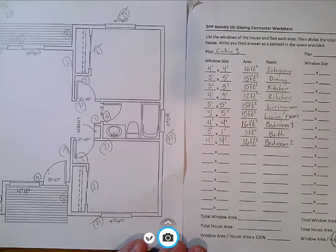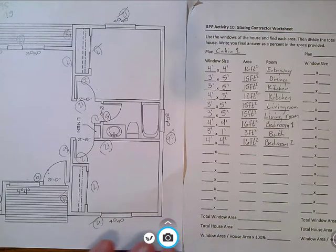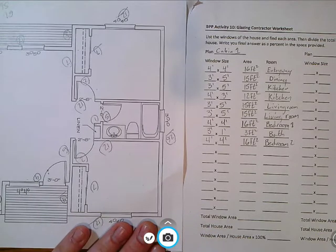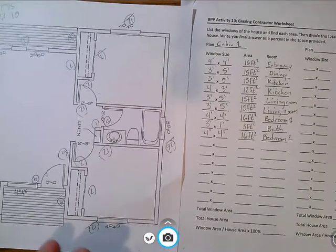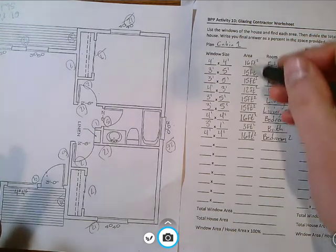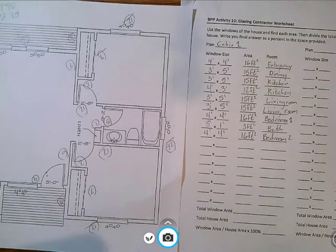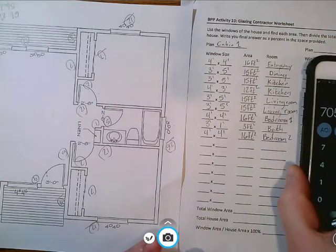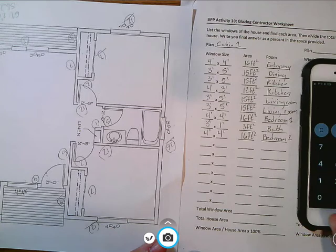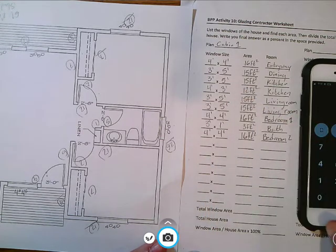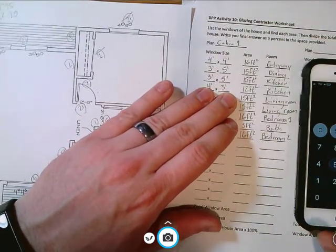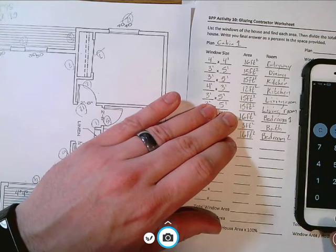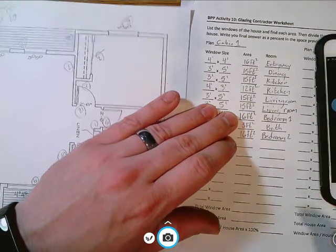All right, so you have all this information here. Now how you calculate the total window area is pretty simple. You just take all these numbers and you add them up. So if we go and take a calculator, we can go and say 16 plus 15 plus 15 plus 15 plus 12 plus 15 plus 15 plus 16 plus 3 plus 16.